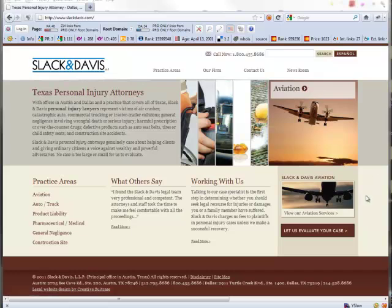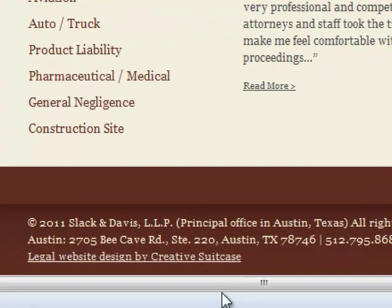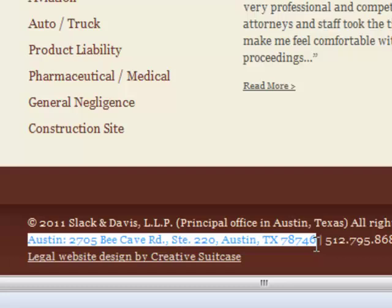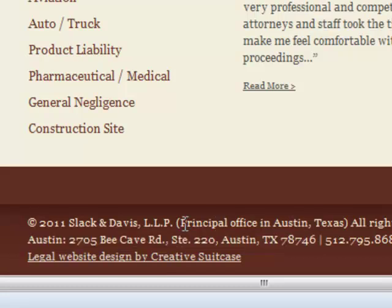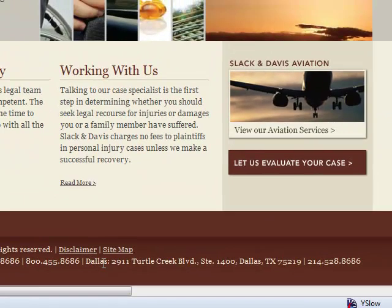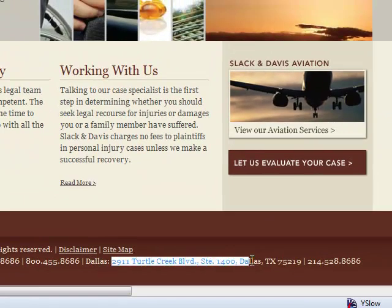To rank well in local search, Google needs to know where the business is located. In this one, they have the address right in the footer on every page. Well, that's a good idea, except when we look at their address, we see that here's their address in Austin and that, indeed, their principal office is in Austin, Texas. But over here, we see they also have an address in Dallas listed.